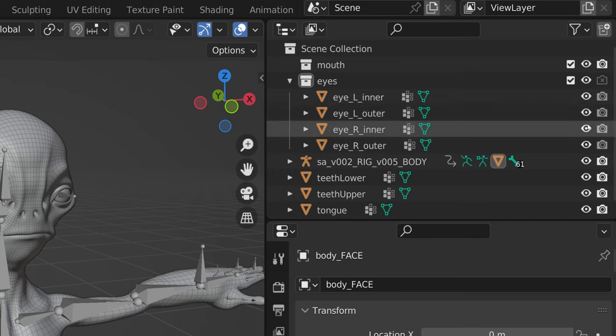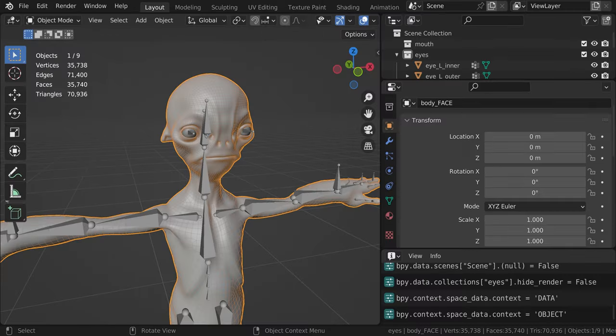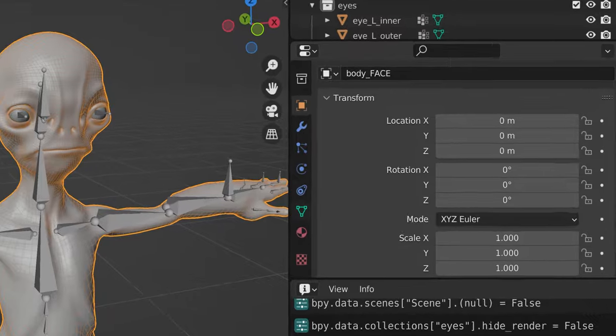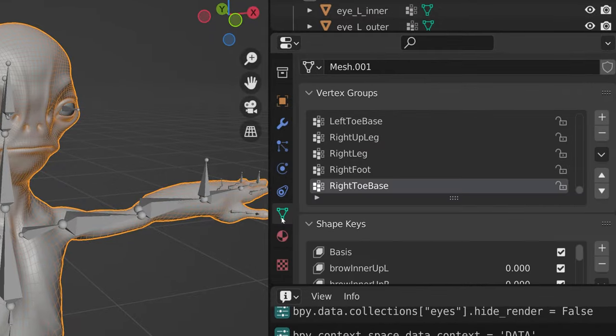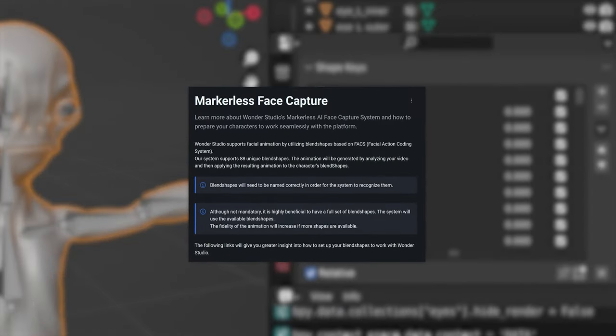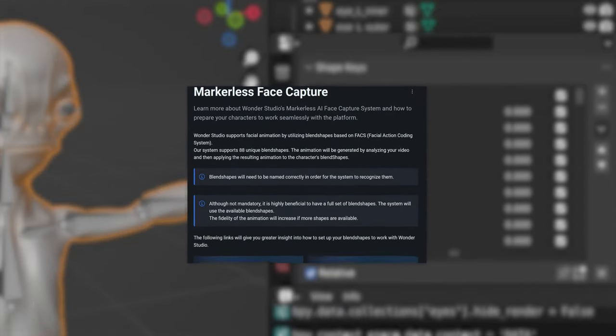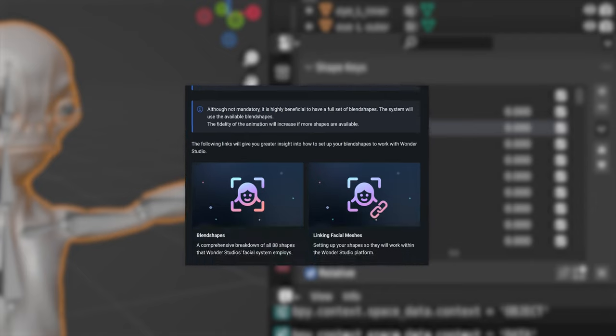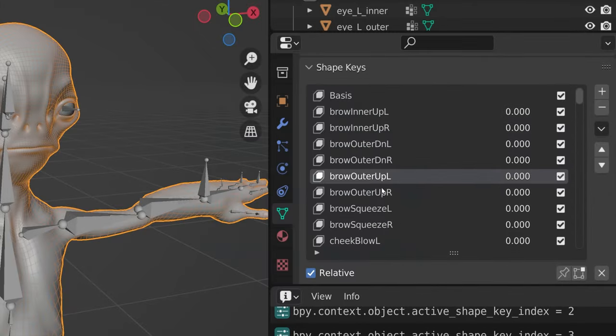As stated for missing bones, the same is true for missing blend shapes. On the markerless face capture page, we go into more detail on how this can affect animation, so we encourage you to visit the page and learn more.